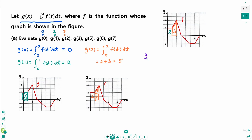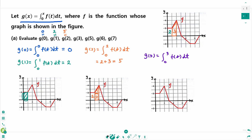Then g of 3 equals the integral from 0 to 3 of f(t) dt. The area of this triangle is one-half times base 1 times height 4, which is 2. This part is 2, so the total area is 2 plus 3 plus 2.